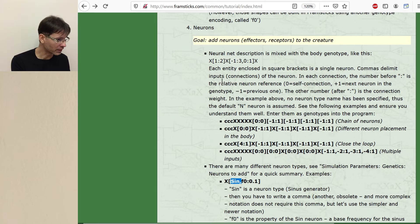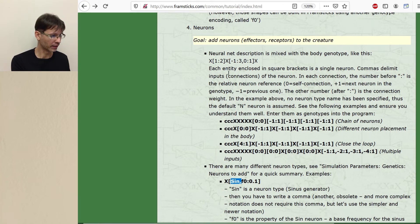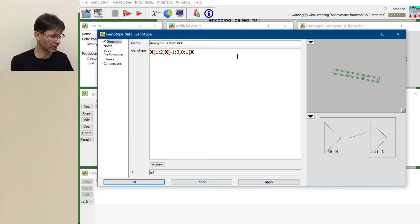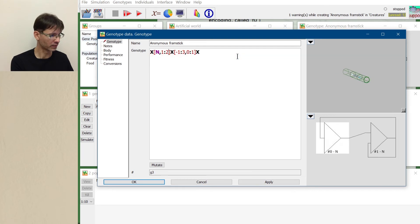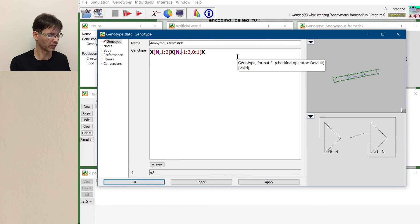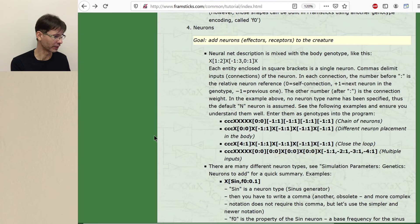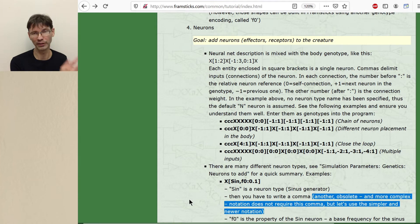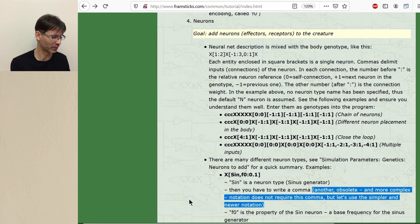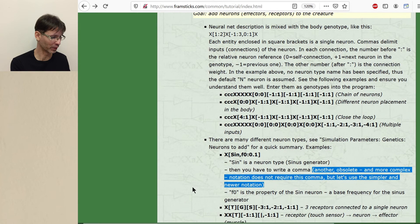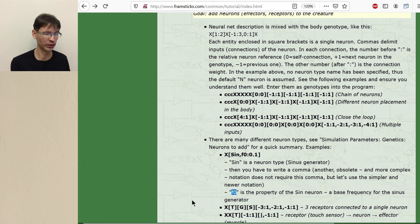So that's why the tutorial said in the example above no neuron type name has been specified, thus the default n neuron is assumed. So if we took this example and changed it by adding n and a comma exactly nothing would be changed. So these are perfectly equivalent genotypes with this n letter and without this n letter. There is a note about an older notation but let's not spend time talking about this. This is only if you encounter some old genotypes. Then this remark explains how to interpret older syntax. So in this example f0 is this parameter of the neuron base frequency.